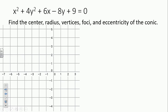For those of you who love completing the square, today's your day — best day ever. We need to figure out the center, the radius, the vertices, foci, and the eccentricity of this conic.